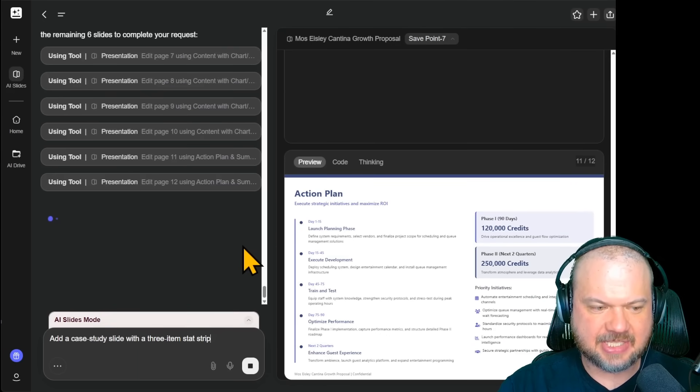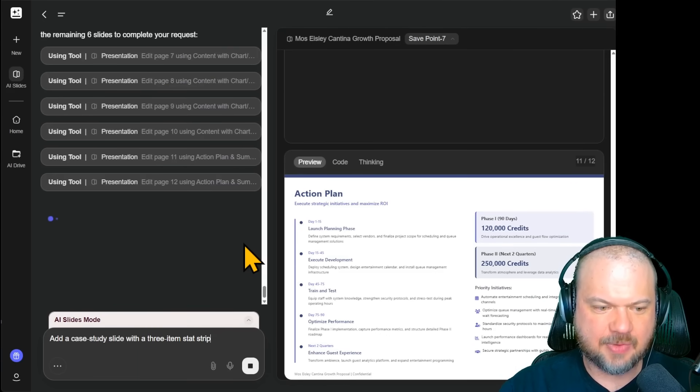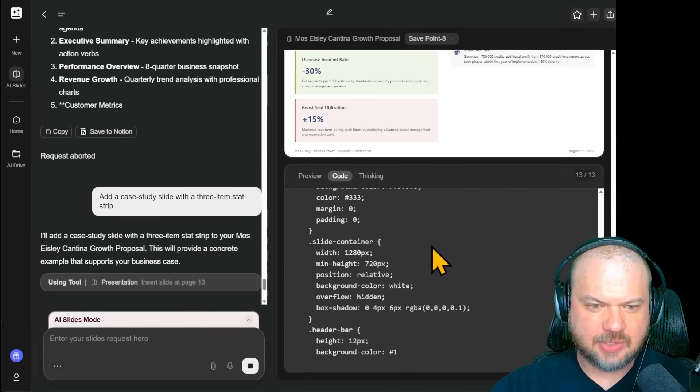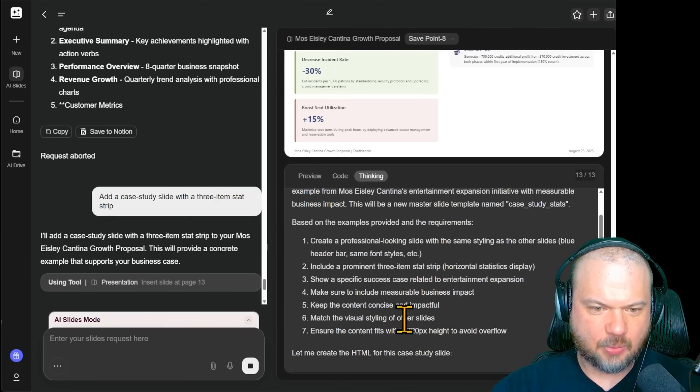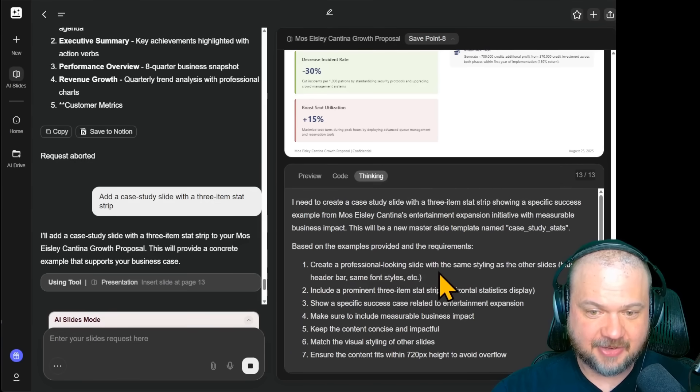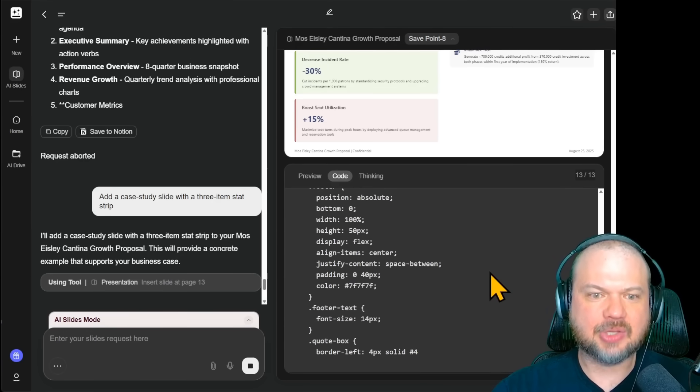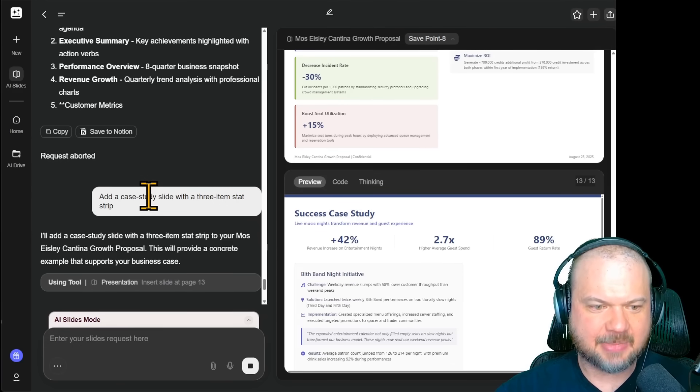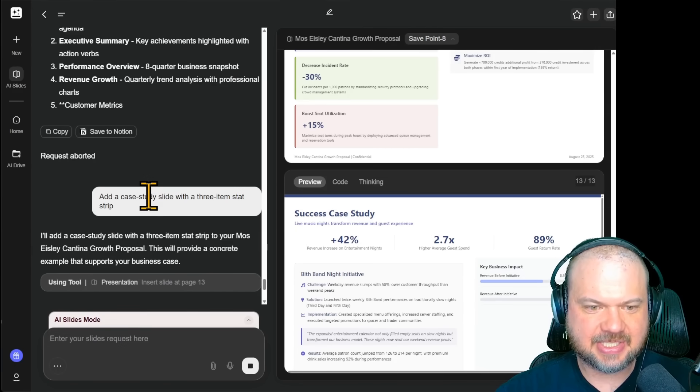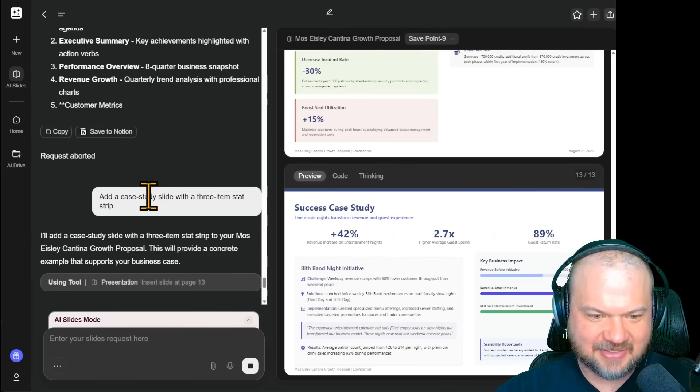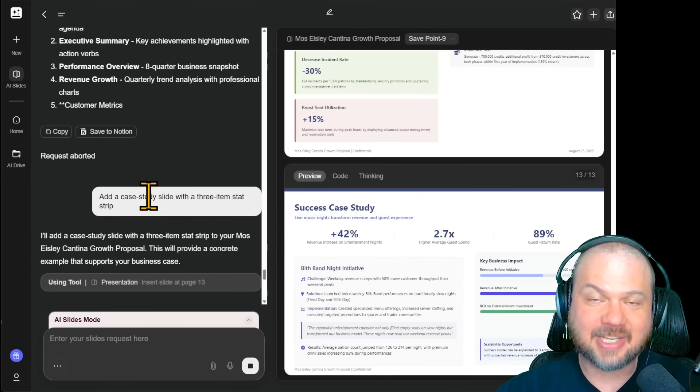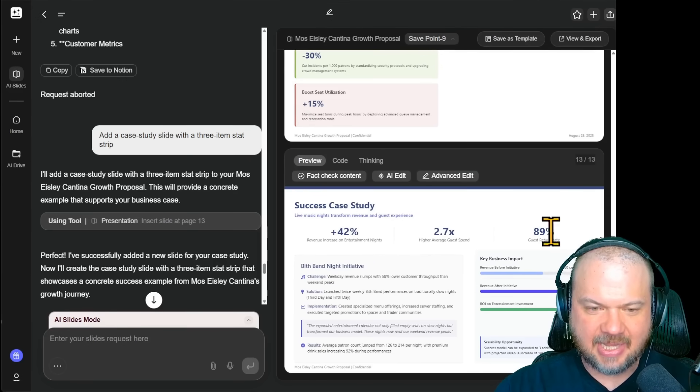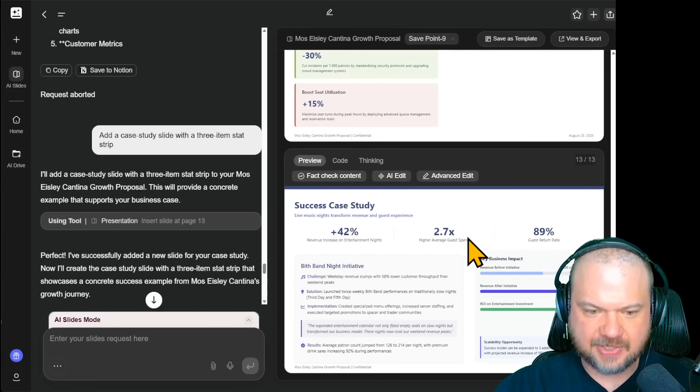We're going to say add a case study slide with a three item stat strip. So it creates a brand new slide. It shows it's thinking for a while about when it needs to get done. Everything seems very smart, very reasonable. And then starts cranking out the code to create the slide. Here's the preview. If you're wondering what a three item stat strip is, here's what that's looking like. So this is a success case study. Bith banned night initiative. And basically, as you can see here, everything worked out. Great ROI. The three stats statistics are highlighted here across the top. This is perfect.